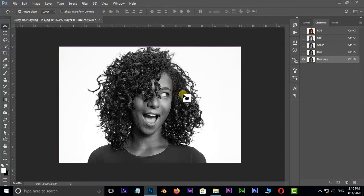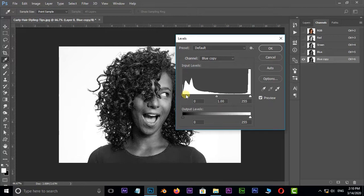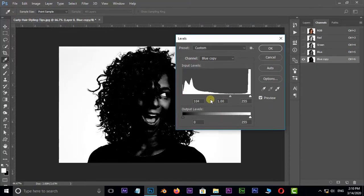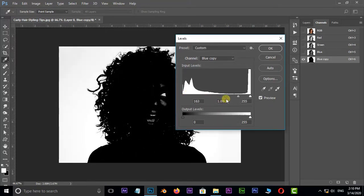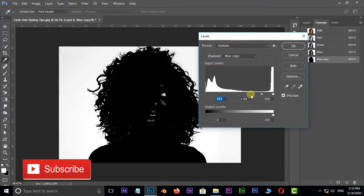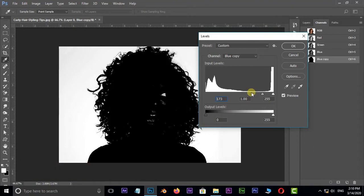Select this channel and hit Ctrl L for levels. Now increase the shadow input level — that depends on your selected image — and press OK.